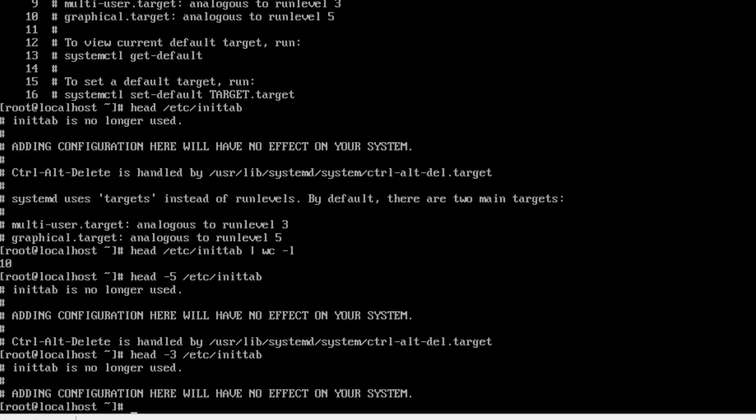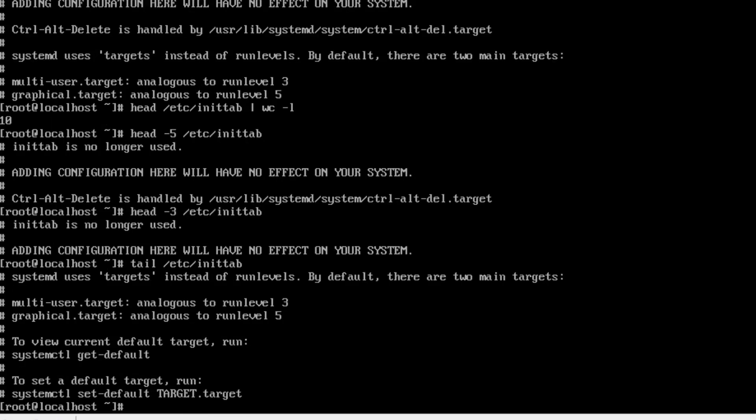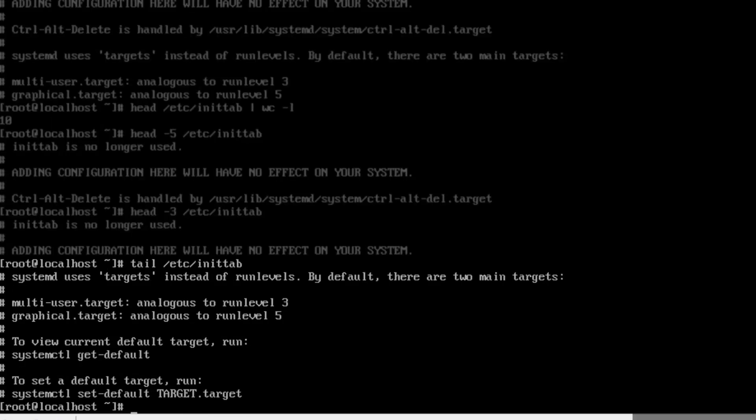Let's check out tail. Same file this time. So this time we're seeing the bottom half of the file.